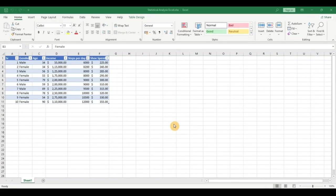Hello everyone, welcome back! In today's video we're going to see how we can do statistical analysis, or more precisely predictive analytics, using Excel. But before we delve right into it, do not forget to subscribe to my channel for the latest on data analytics in Excel, Power Query, Power BI, and Python.